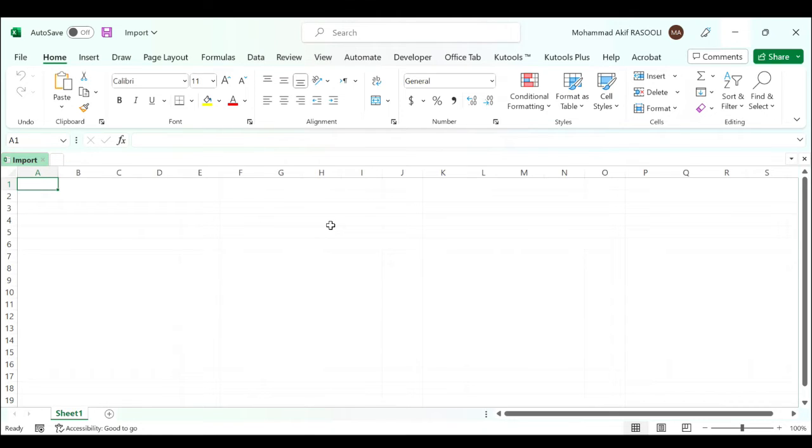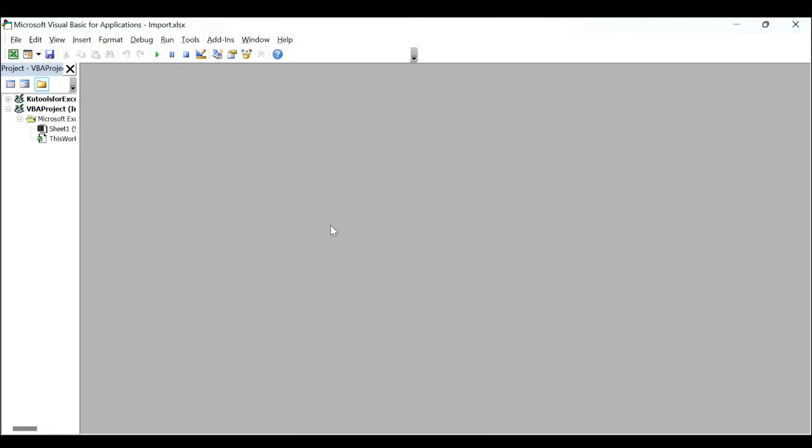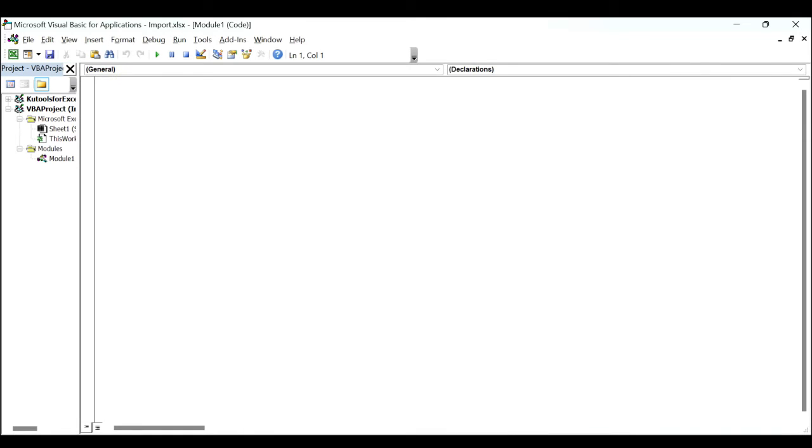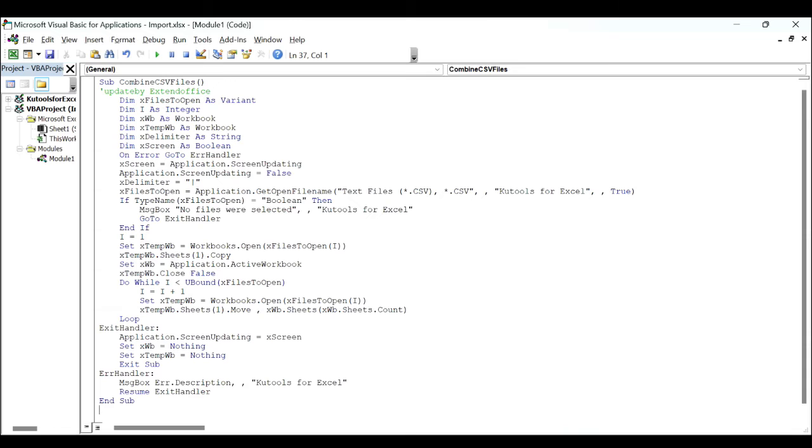Hold down the ALT F11 keys and it opens the Microsoft Visual Basic for Applications window. Click the Insert tab and select Module and paste the following VBA code into the module window.